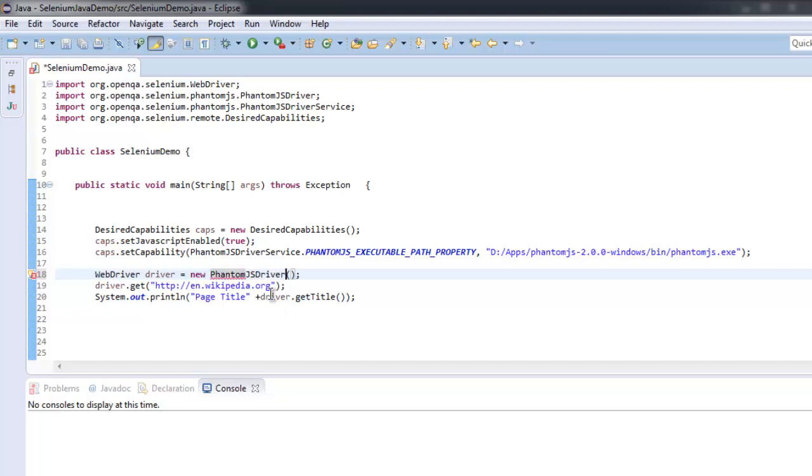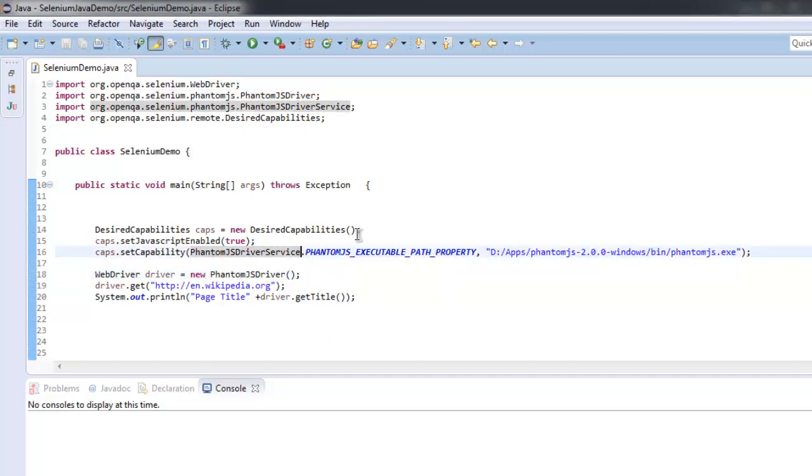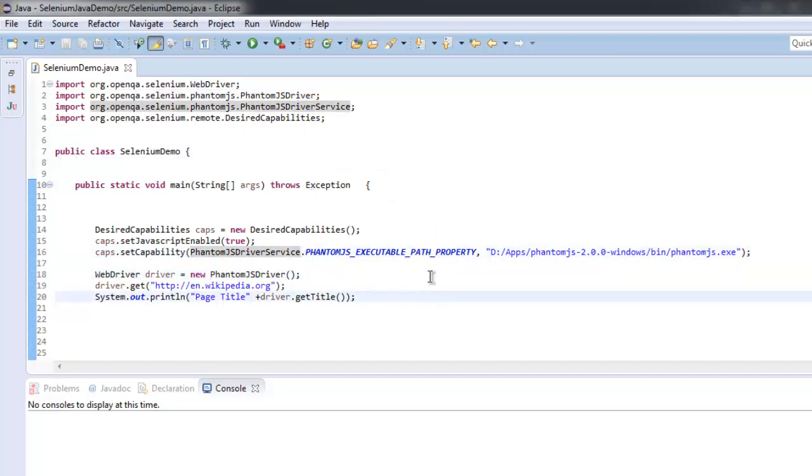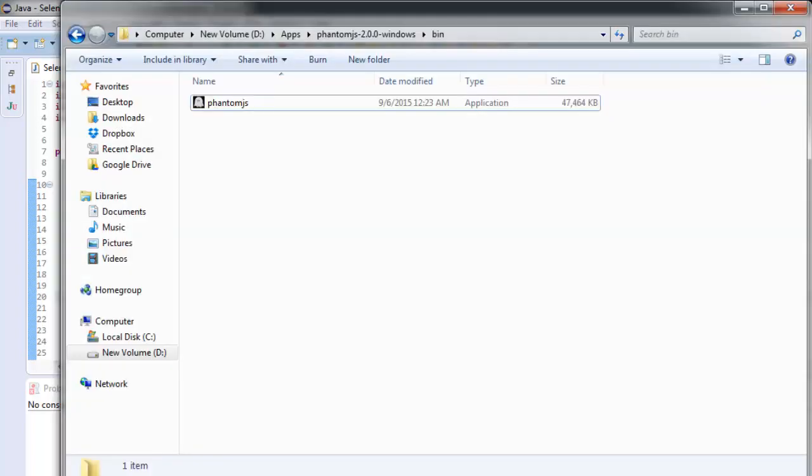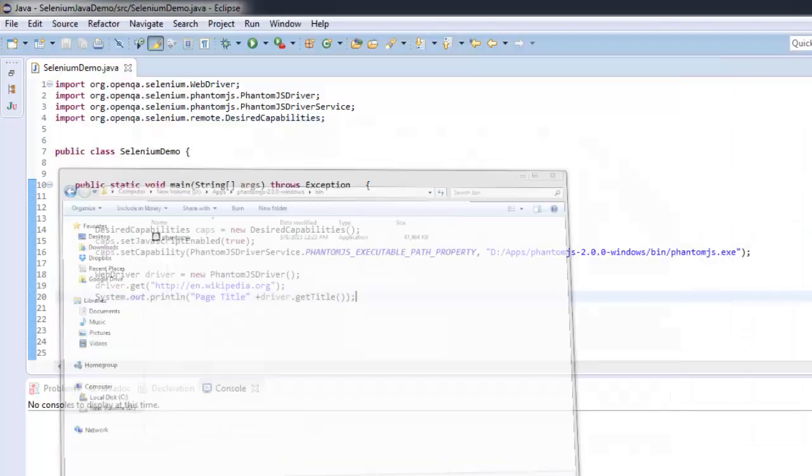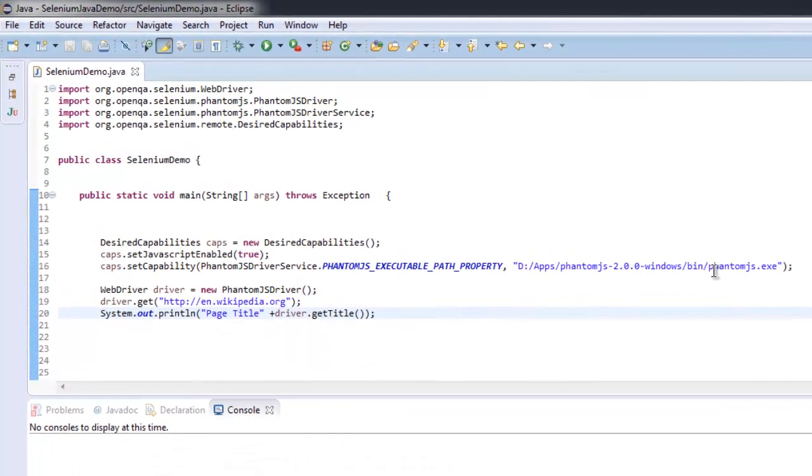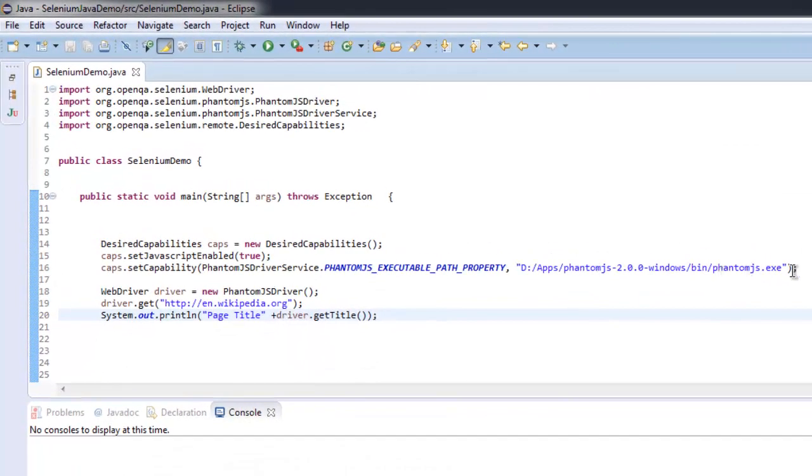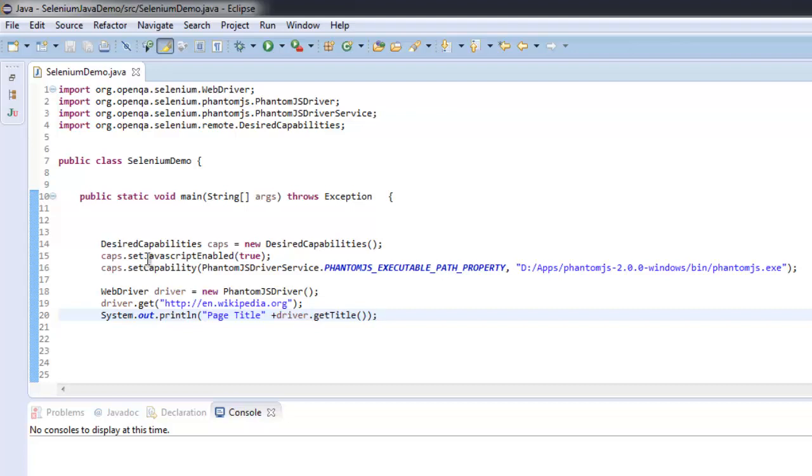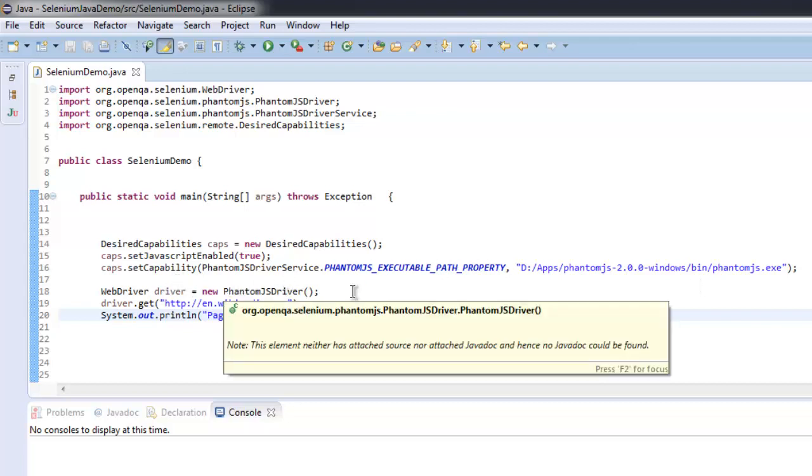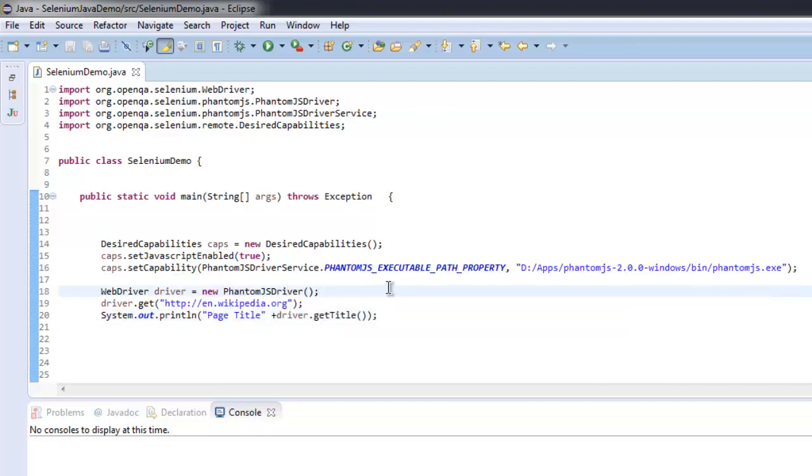Pause the video and go through this. Once you have everything properly set up, let's check if we got the path correctly. The path is correct. We imported DesiredCapabilities, enabled JavaScript, set the property for the PhantomJS path, created an instance of PhantomJSDriver, navigated to Wikipedia, and finally printed out the page title.